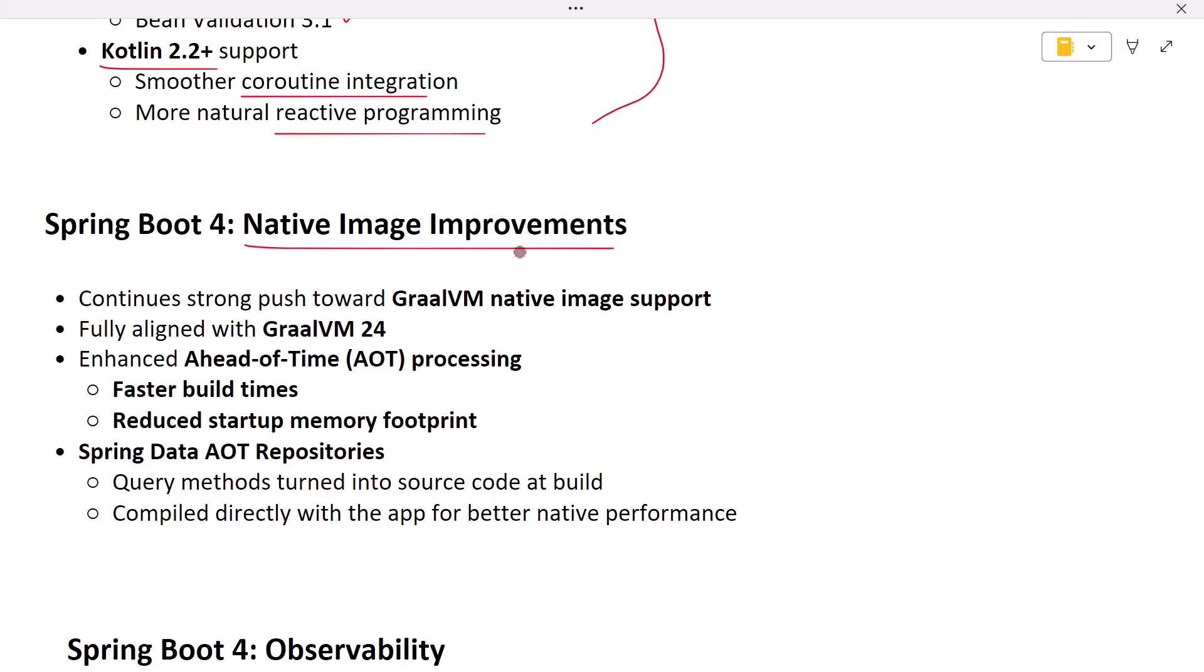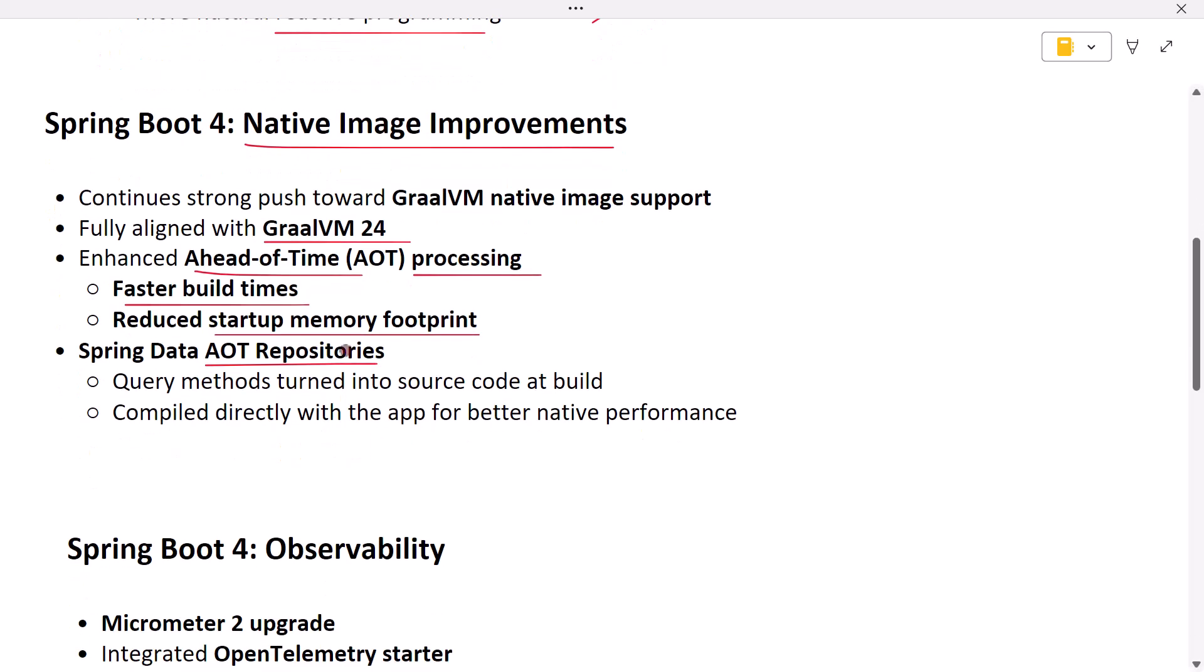Spring Boot 4 pushes GraalVM native image support even further. It's fully aligned with GraalVM 24. Ahead-of-time (AOT) processing has been enhanced, which means faster build times and a smaller startup memory footprint. For example, Spring Data now introduces AOT repositories during AOT processing. Query methods are turned into source code and compiled directly with your app. That makes native images start faster and use fewer resources.